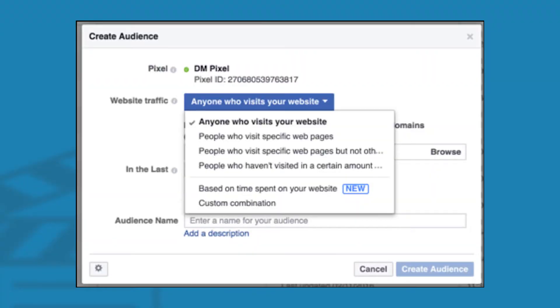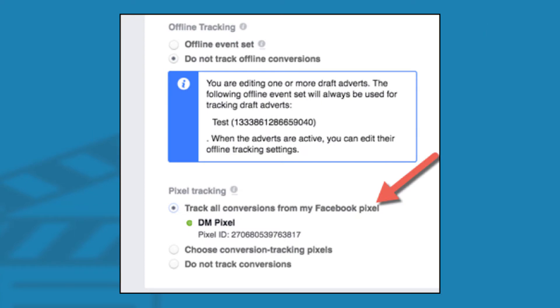First, you can target anyone who has visited your website as a whole — this one is self-explanatory. Keep in mind that if you have your pixel installed on multiple websites, you can select those different URLs from the drop-down. There are so many possibilities with retargeting. Facebook marketing tools allow you to spend valuable time on an audience that is most likely interested in the type of films you are distributing.